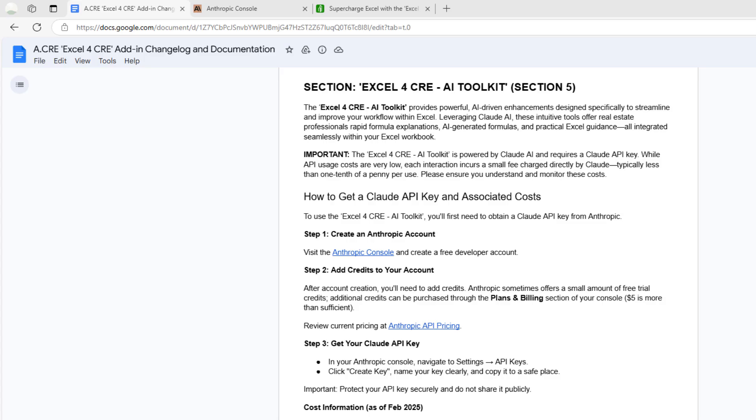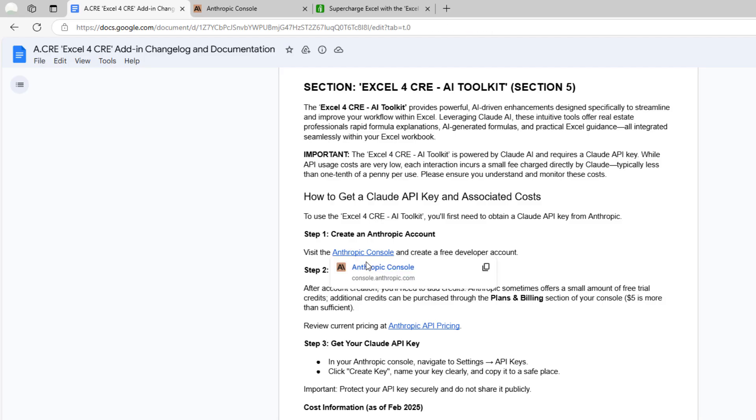This is quite simple. It's included in the documentation how to get the API key and the costs associated with using that API key. To do so, you'll go to console.anthropic.com and create an account. It's free to start.